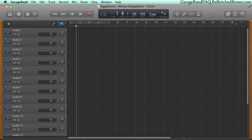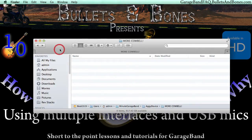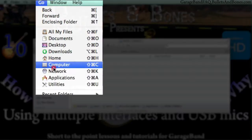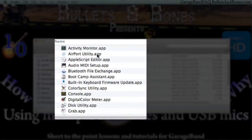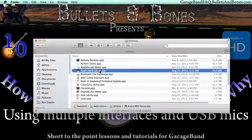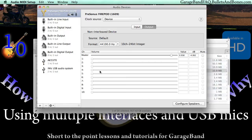To create an aggregate device, quit GarageBand, plug in all the interfaces and USB mics you intend to use, then open the Utilities folder on your Mac and launch the Audio MIDI Setup utility. This program will list all your current devices and allow quick and easy creation of the single virtual device from them.